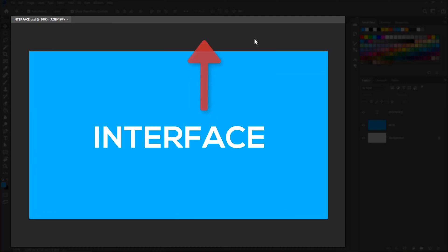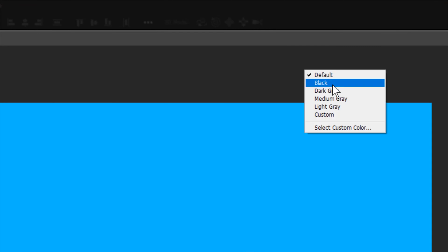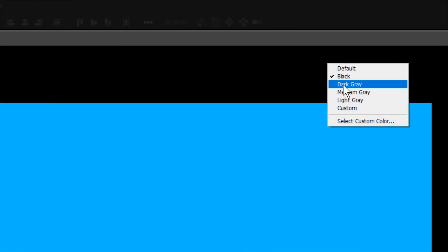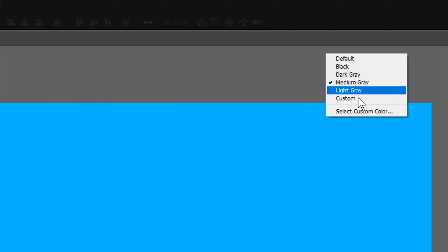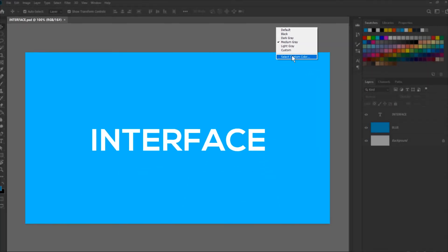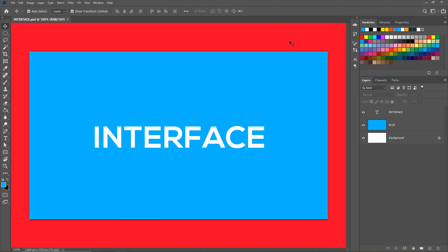This dark gray region is not part of the canvas. It just serves as a contrast to the canvas. Right now the color of the surrounding area is dark gray. It can be changed if you right click and then choose the colors you want. You can also set your own custom color. But for now I'll leave it to default.